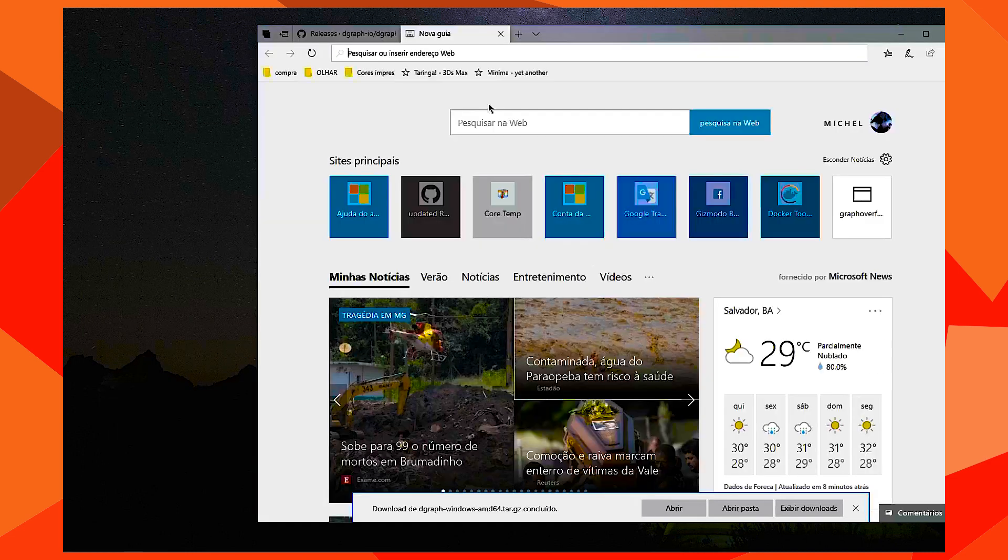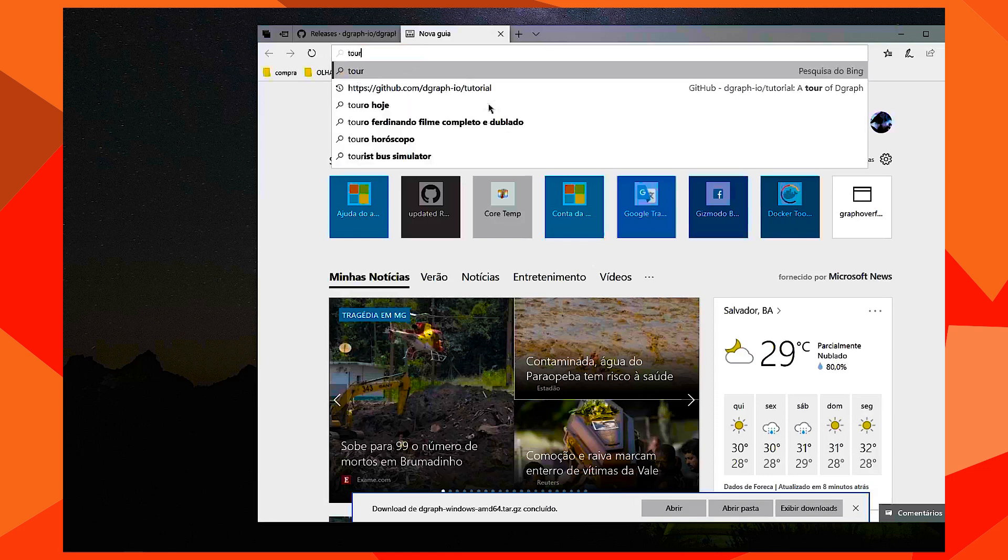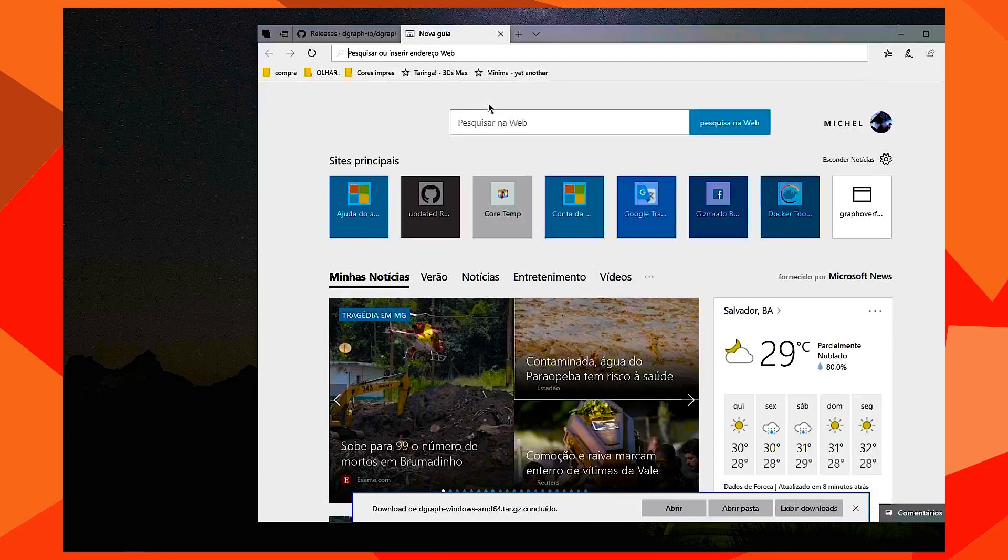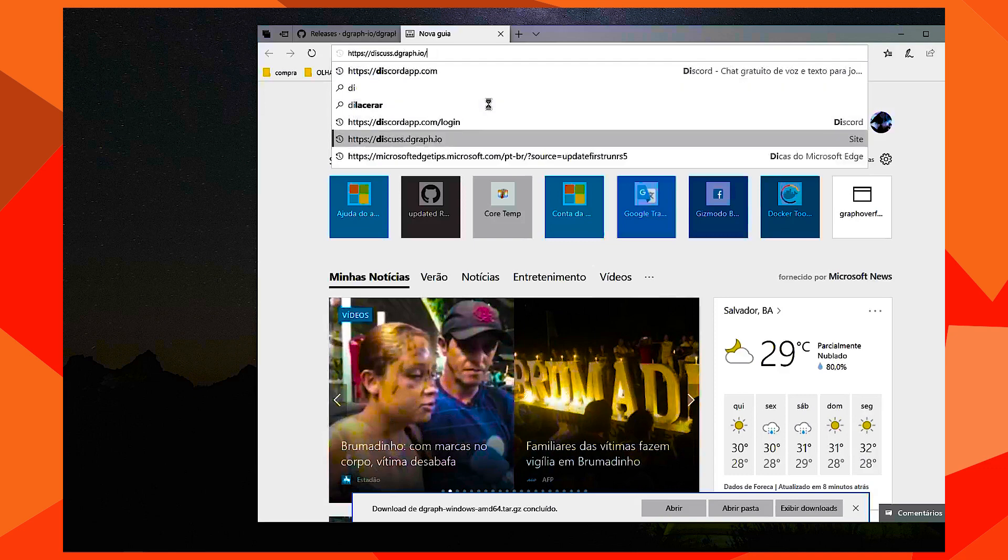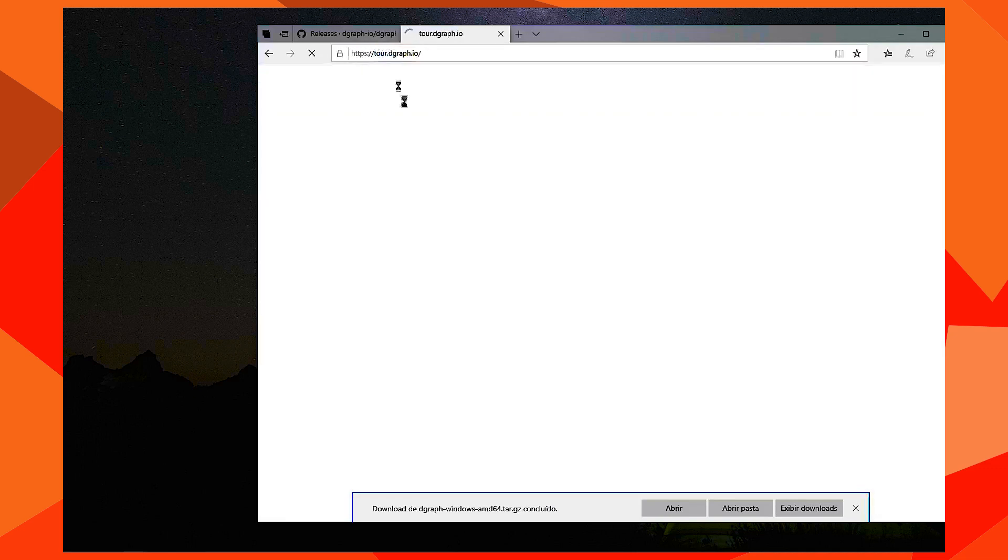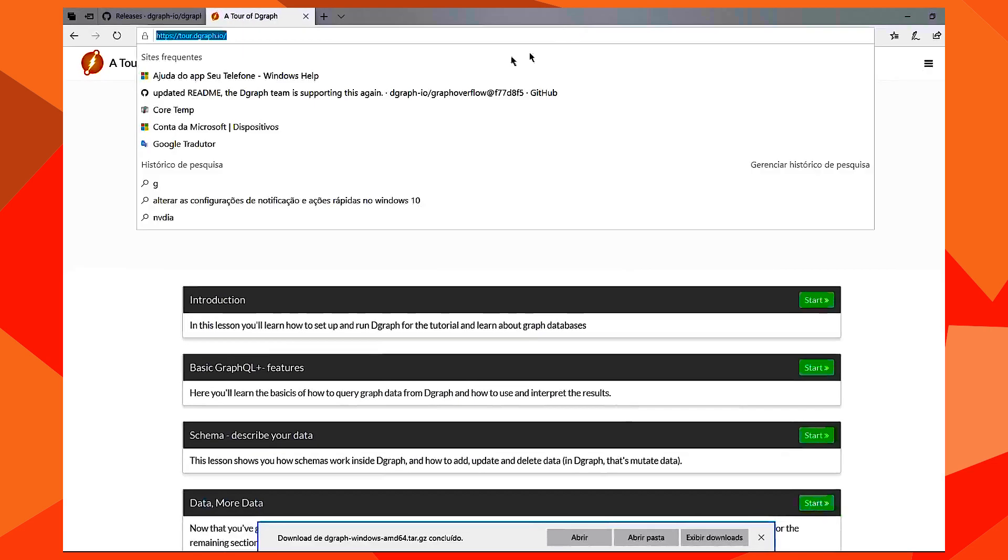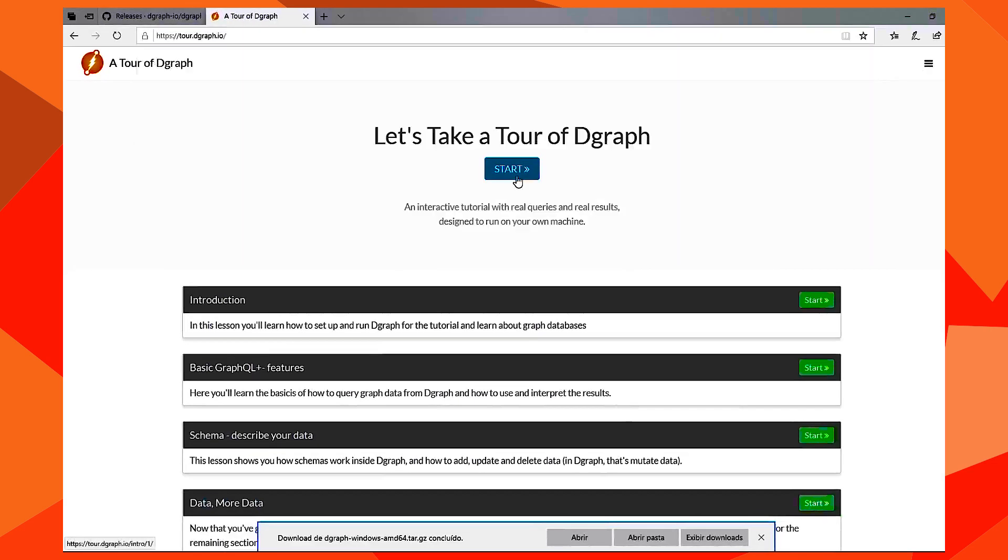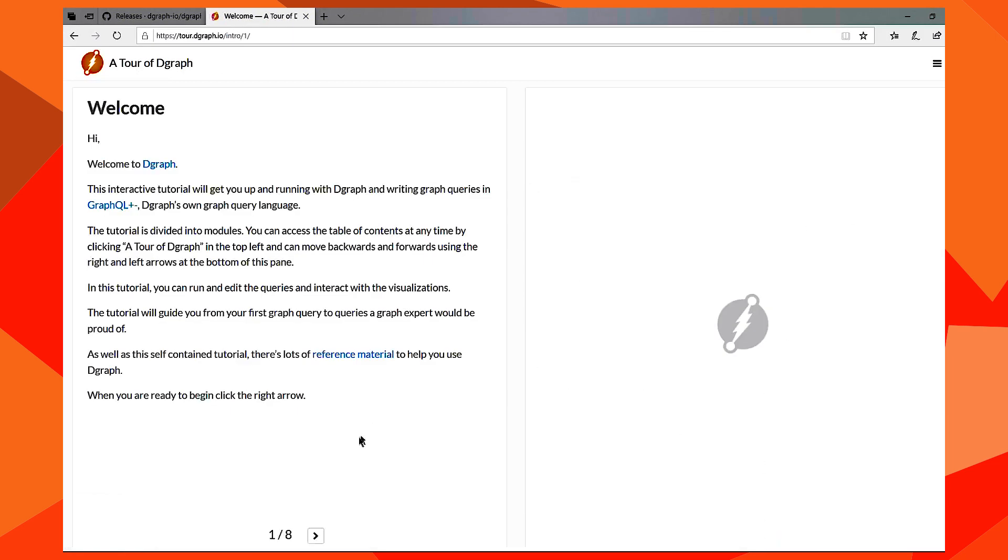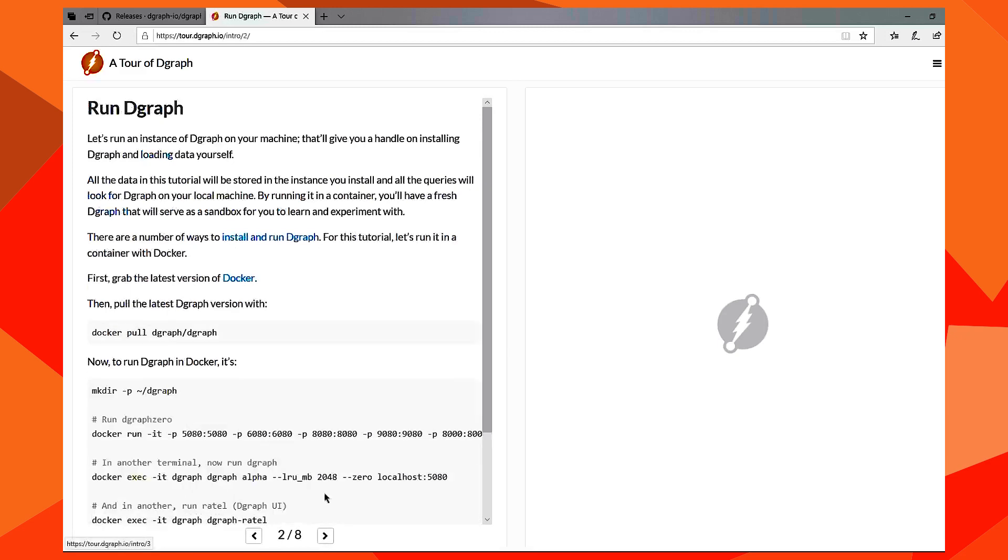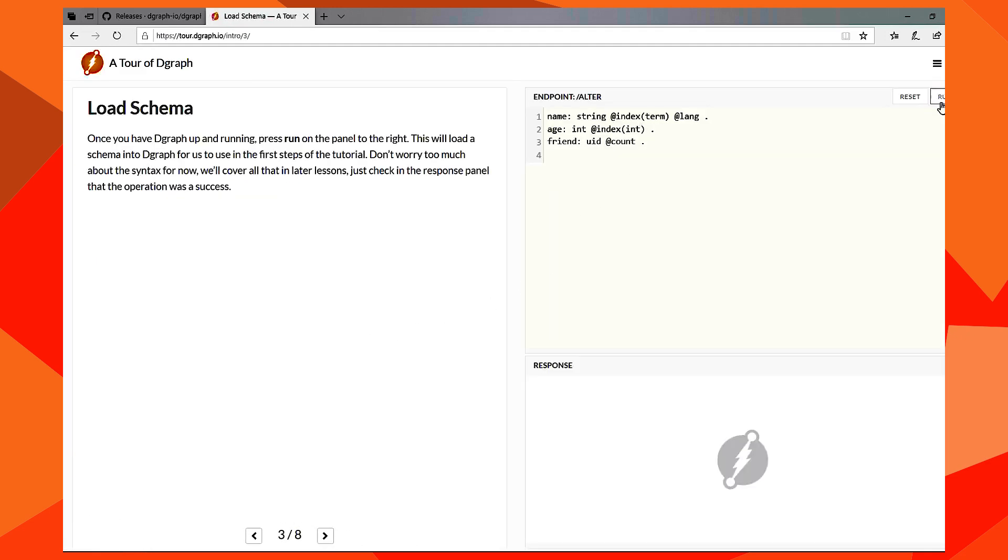So we go to Tour. We start using Docker. If you run this mutation to create this schema,